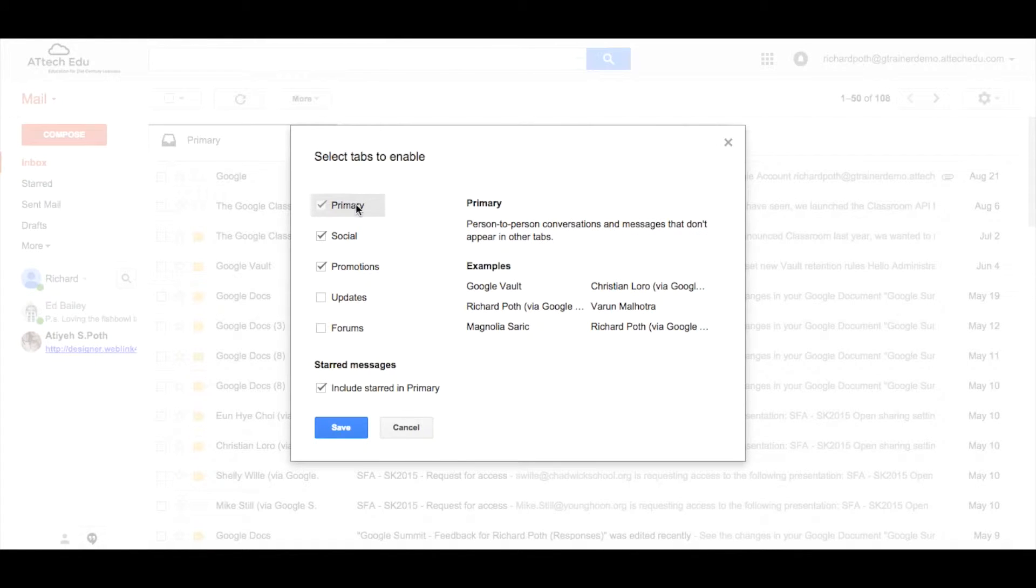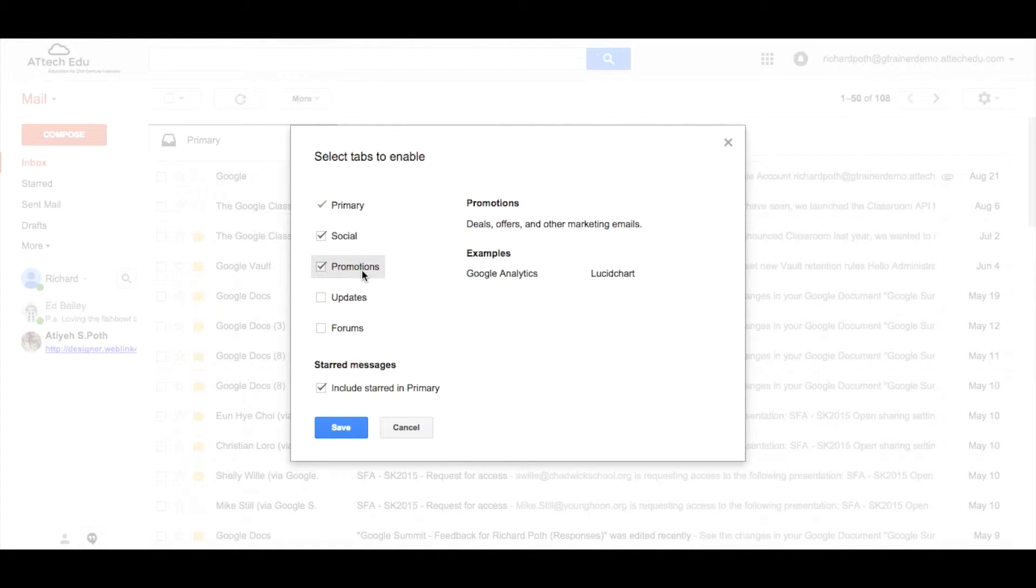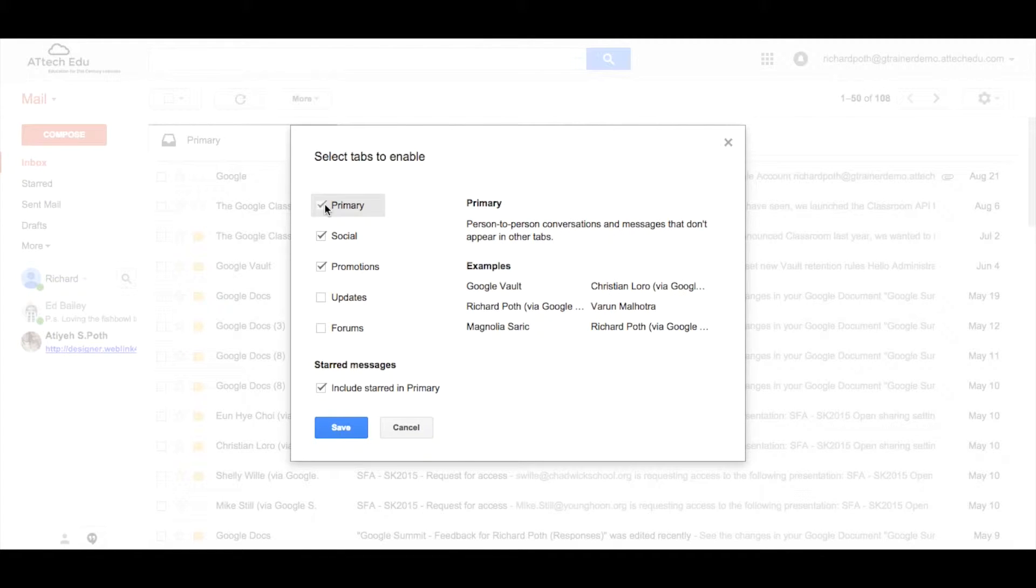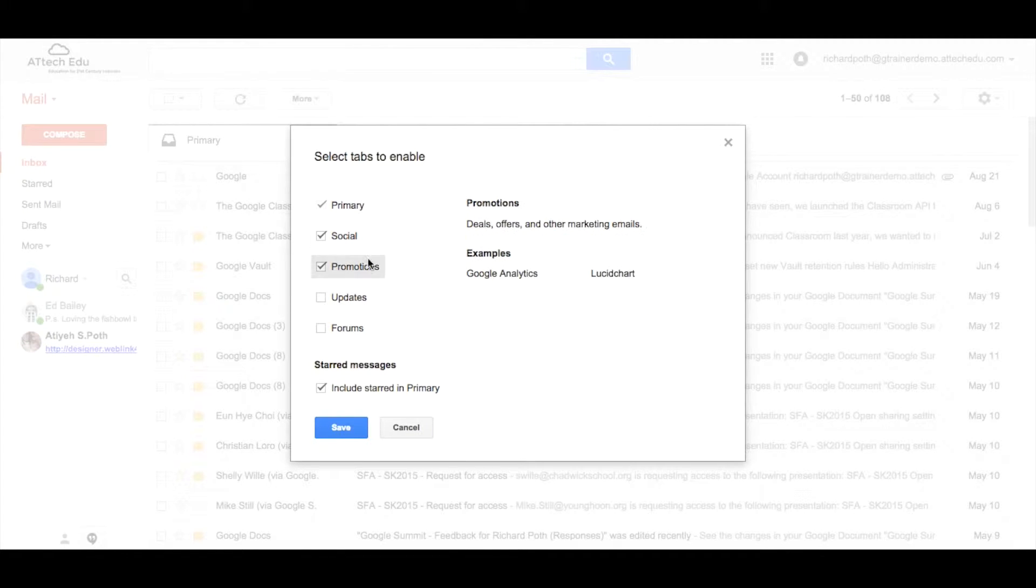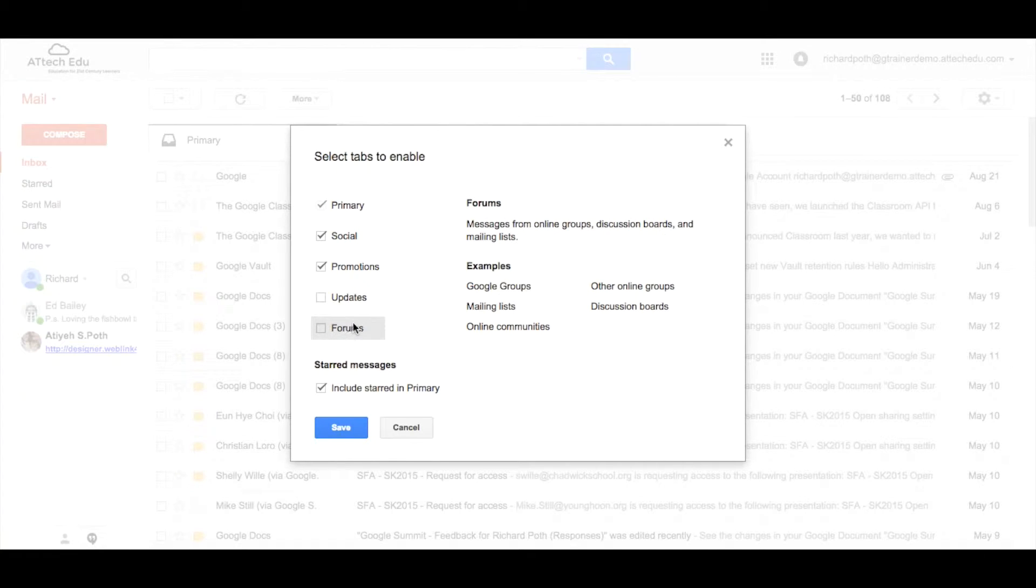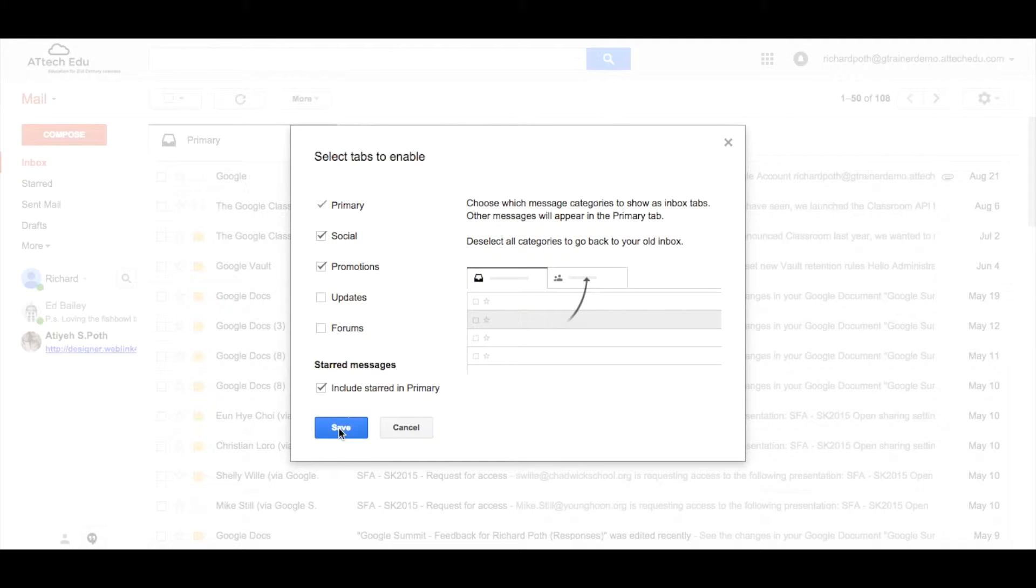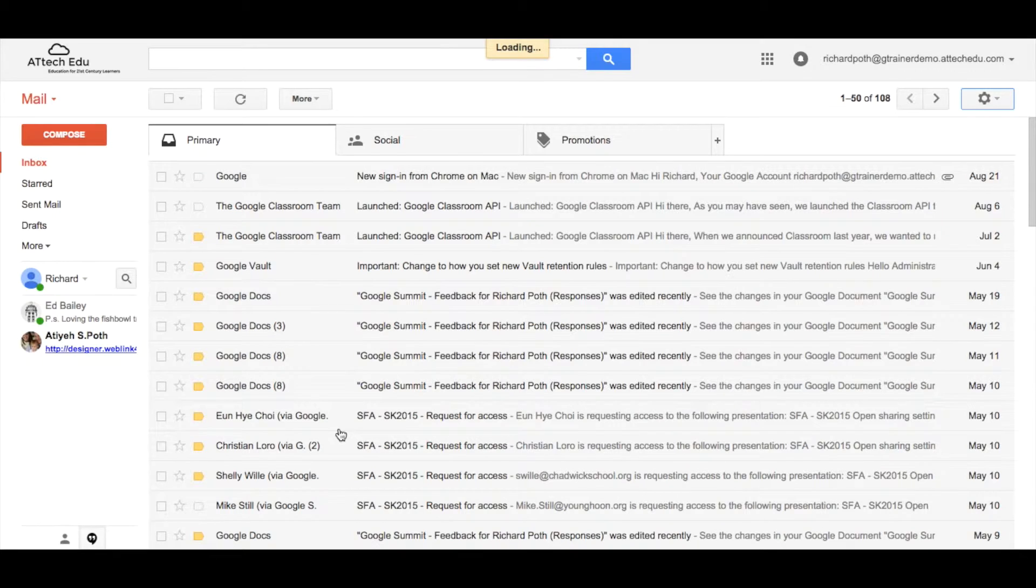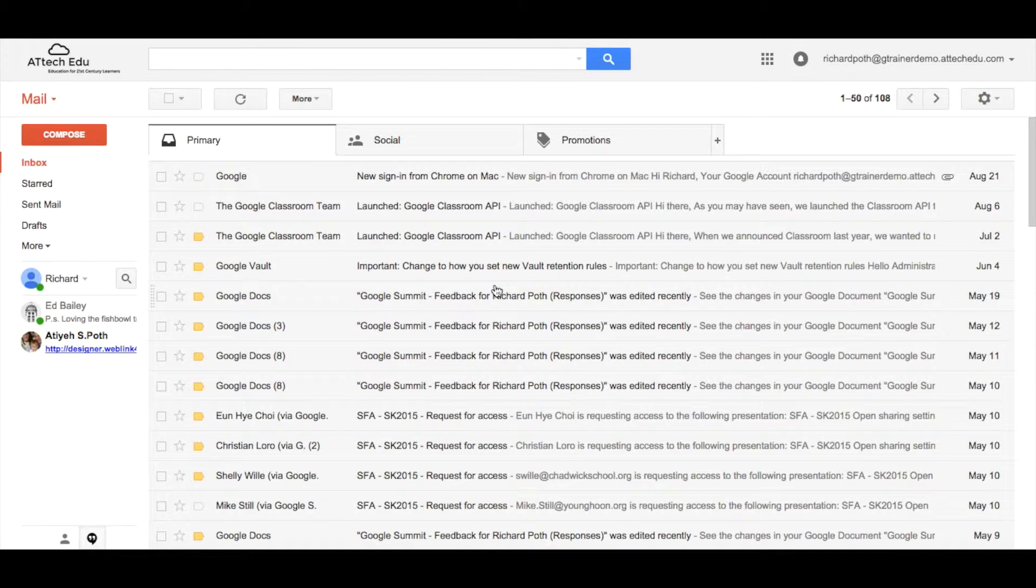You can see as you hover over each of these what they will actually do. Now we've got primary, social and promotions are the three tabs that I've got enabled. I could also have updates and forums and you can see it will tell you exactly what they do. I'm going to leave it as it is. So that's one way of actually managing the emails that you receive.